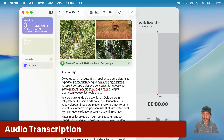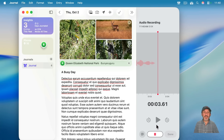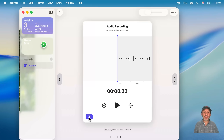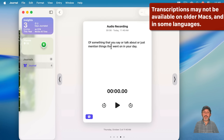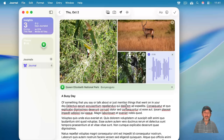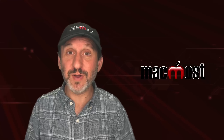You may be thinking: if I can record audio, can I get a transcription? And yes, you can. So if you record audio of something you say or talk about or just mention things that went on in your day, then you can click Done and get the little audio entry mixed in with the other media. You can double click on it to go into it, and there's a button to show you the transcript. You could also click here to add the transcript to the entry — it puts it right where you had your text cursor. You could also use the regular dictation functions on your Mac.